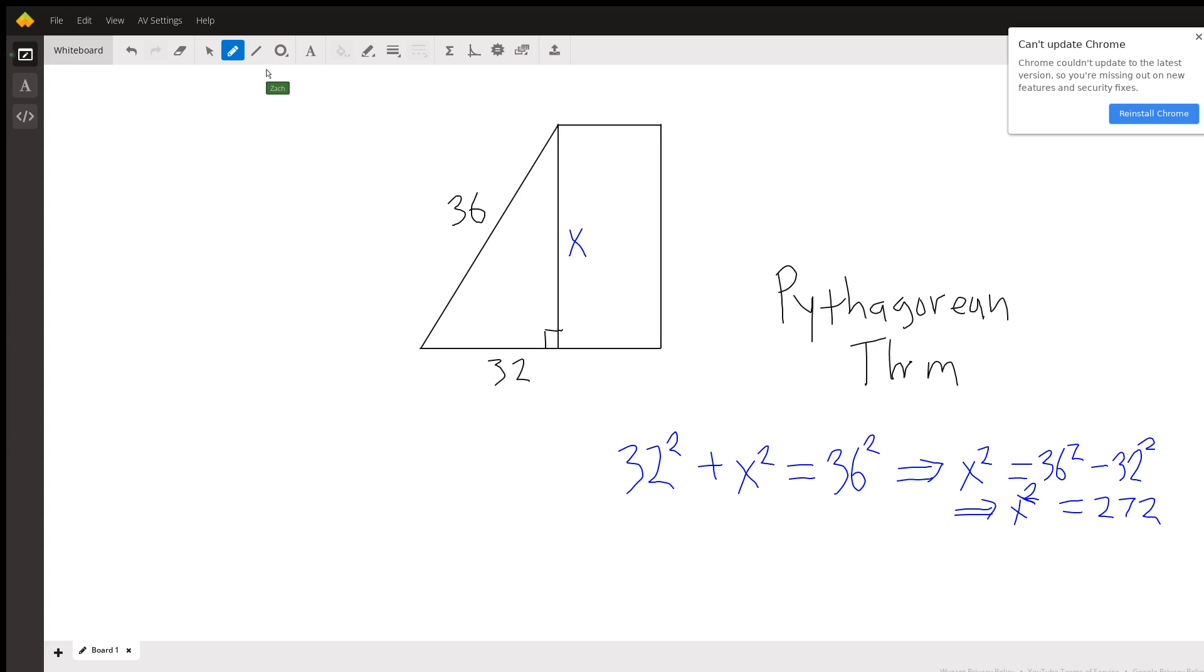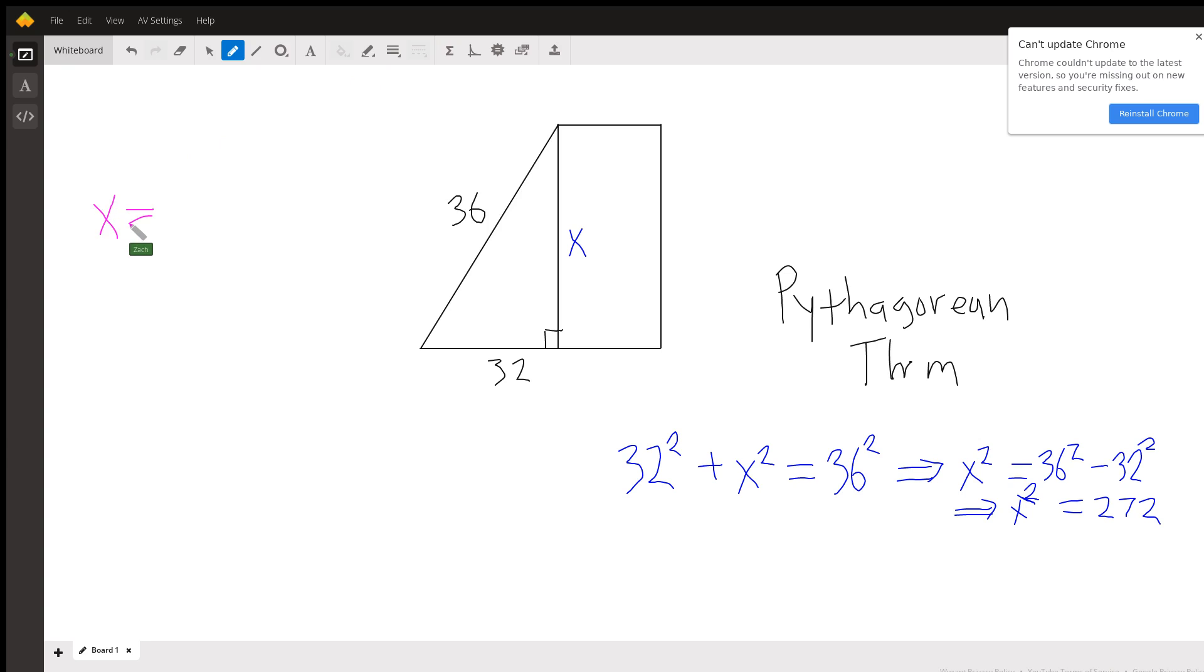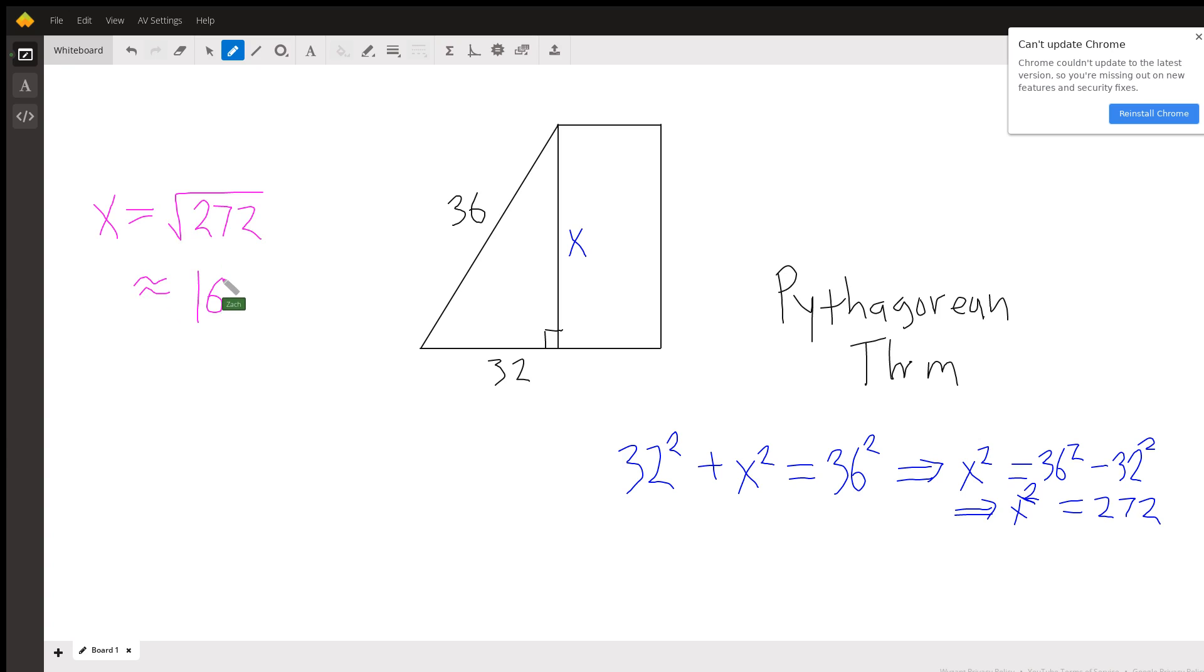Now let's evaluate what this is. So we get that x is equal to the square root of 272. And approximating that using a calculator, we get that's about 16.5.